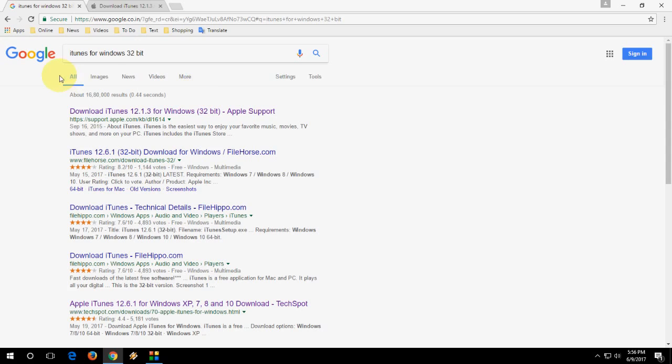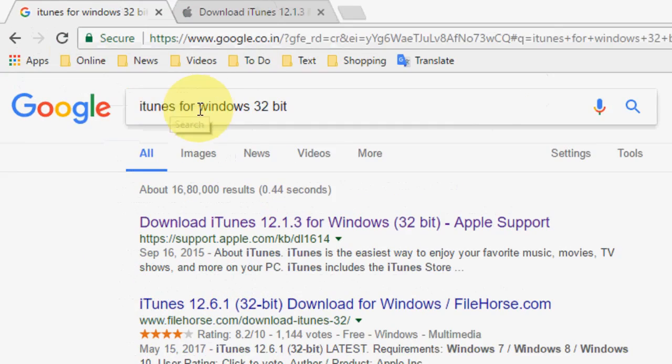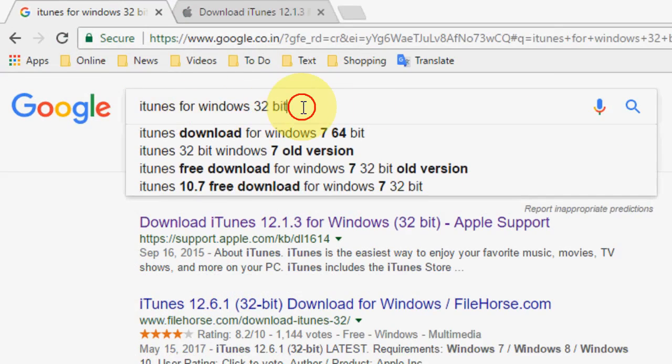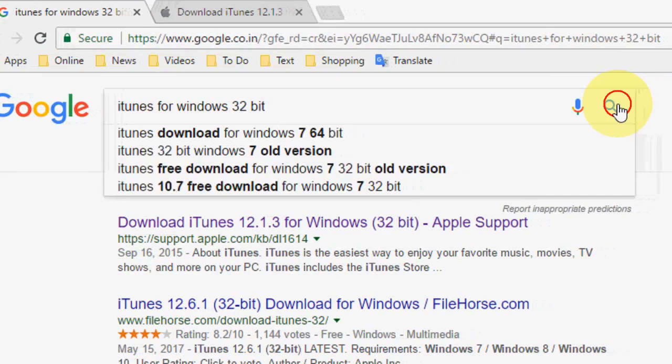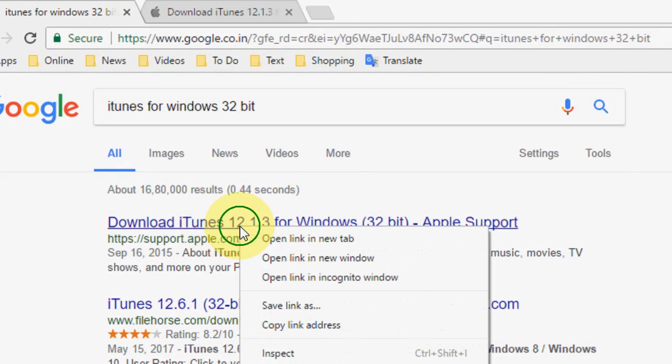Open any browser in your Windows PC. Open Google and just type iTunes for Windows 32 bit. If you are using 64 bit then type 64 bit. And then search.